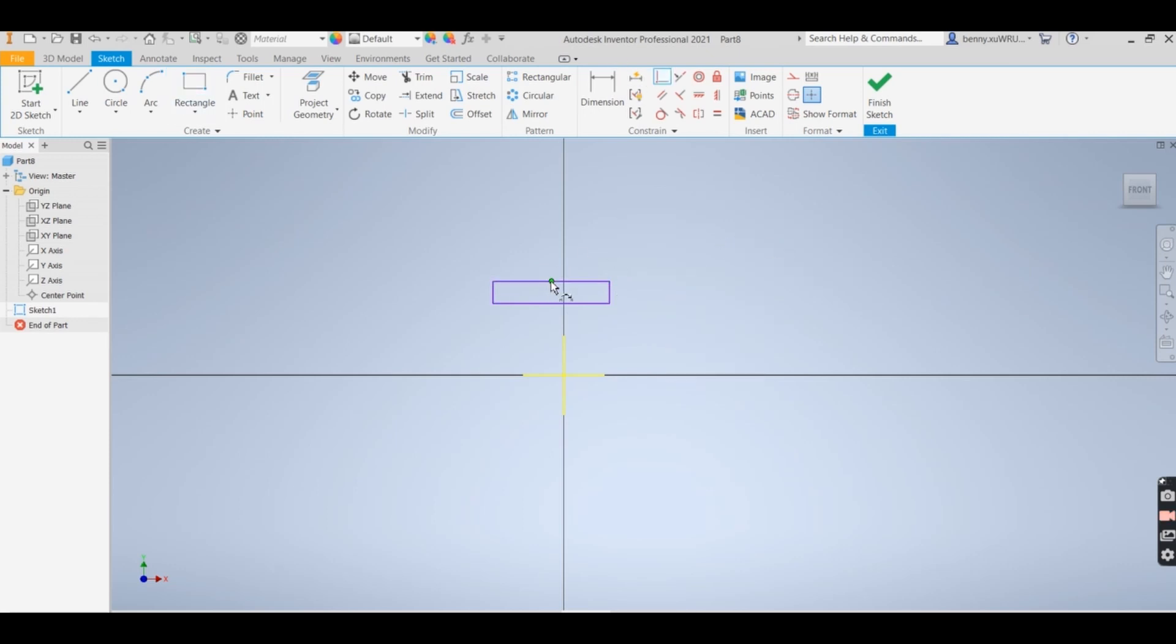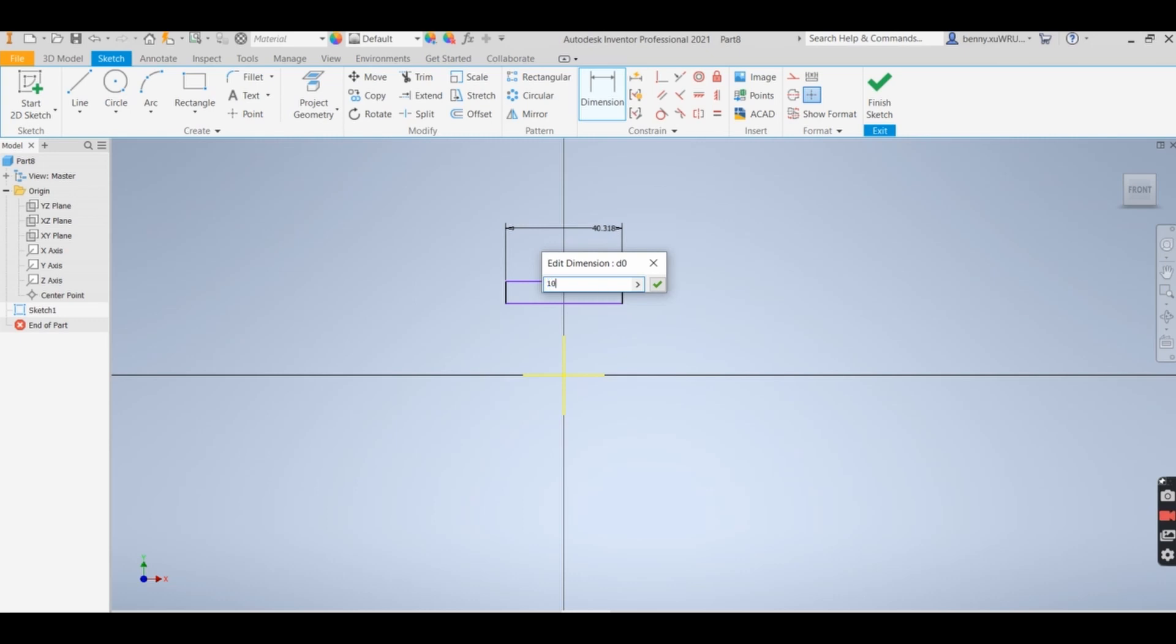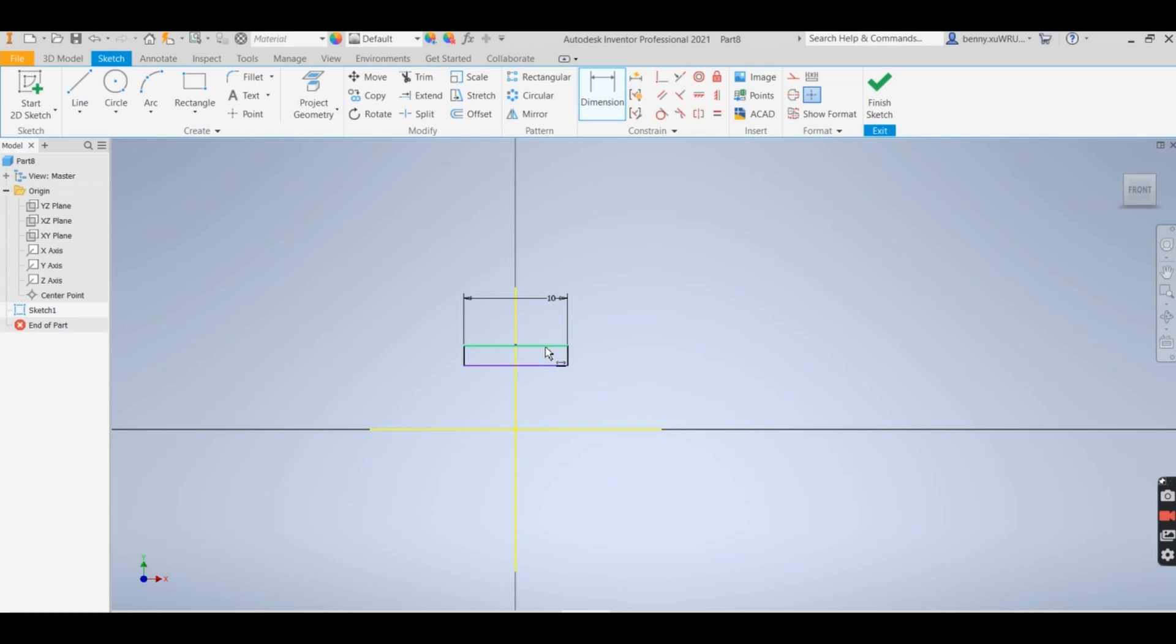Move to the center and I get dimension. This one I would like to put 10. And then from this to here I would like to put 16.